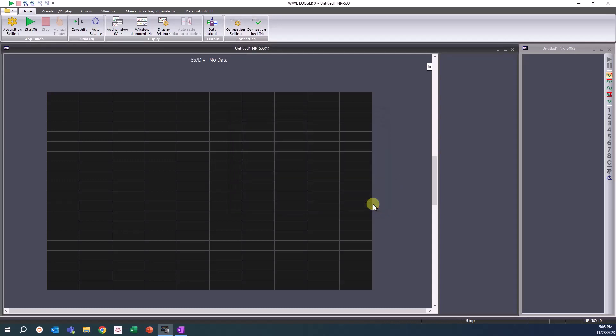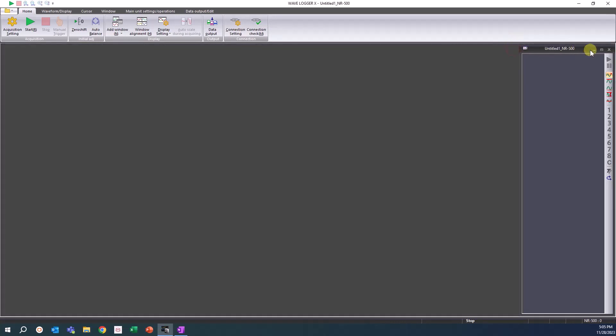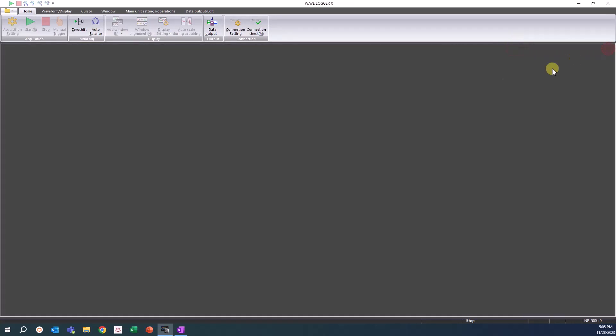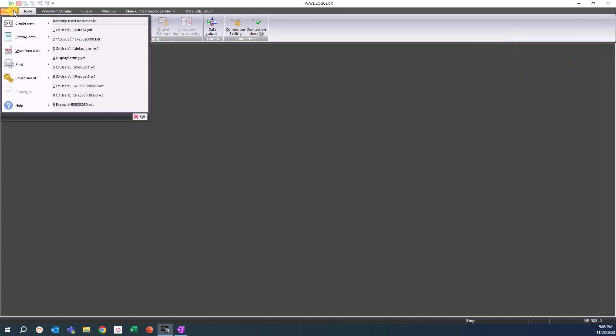You might have a blank window if you just open the software. If not, click on the folder icon, hover over Create New, and select Normal Mode for the NR500 data file.